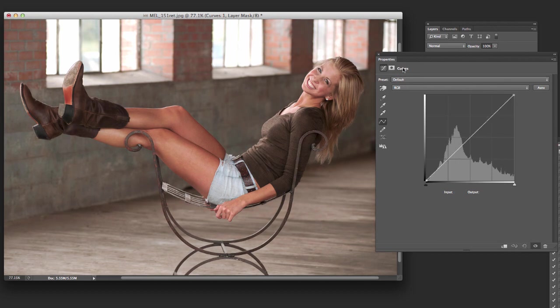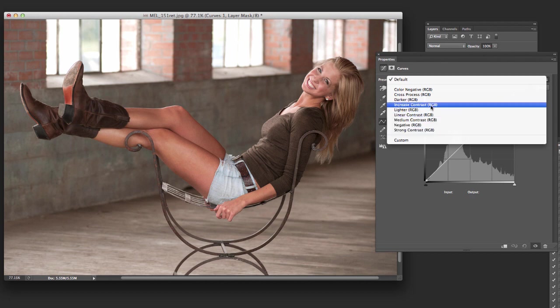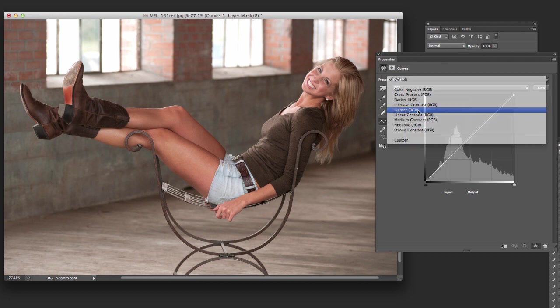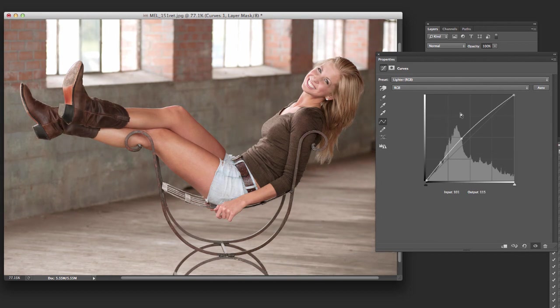The second thing you can do is just go up here to these presets and, you know, say they're pretty, most of them are pretty descriptive. Lighter is just going to lighten it up. You click on that. Lightens the whole image. There's the before, after.